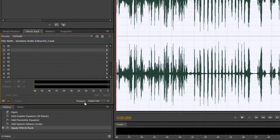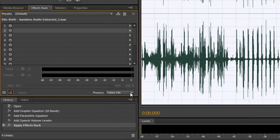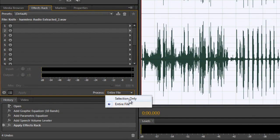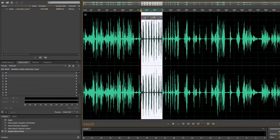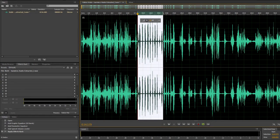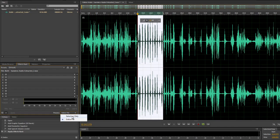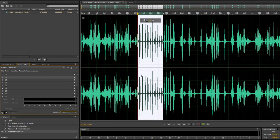And also notice, by the way, it's applied to the entire file. You can do it to a selection only if you want. So if I just wanted to do it to a selection, you just click and drag to make a selection, and you can apply just to a selection if that's what you want to do.